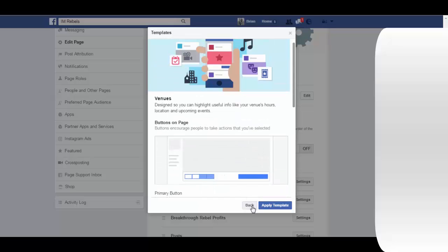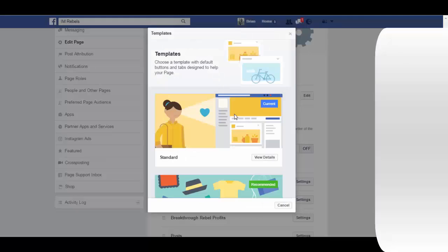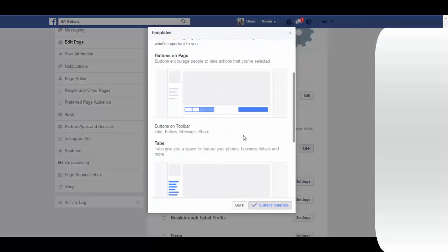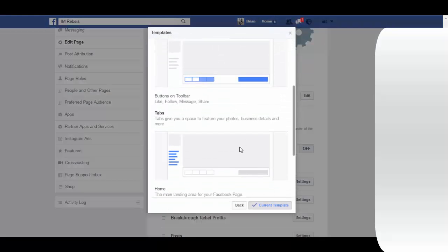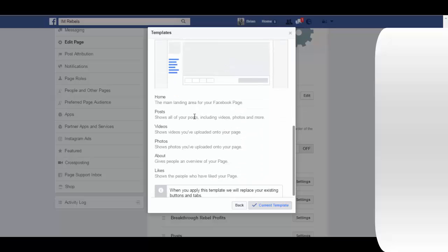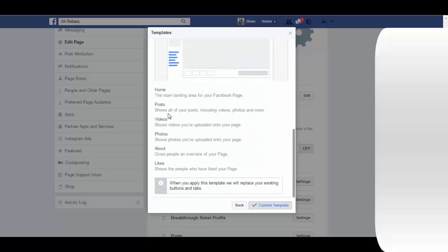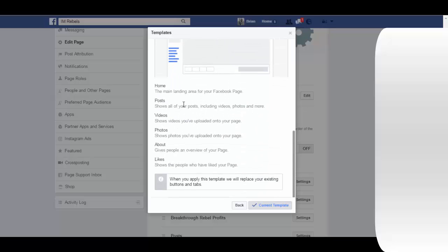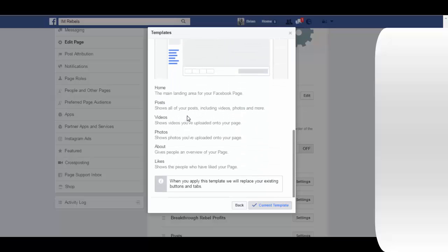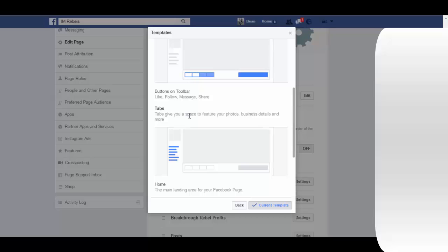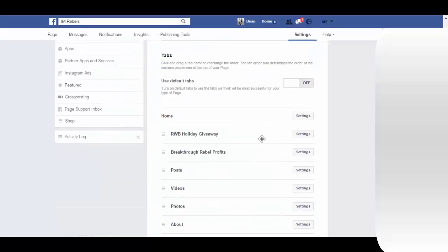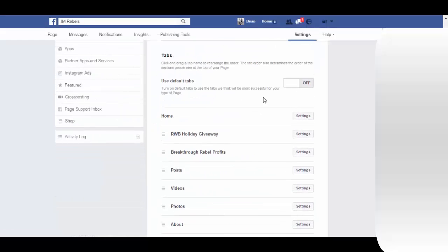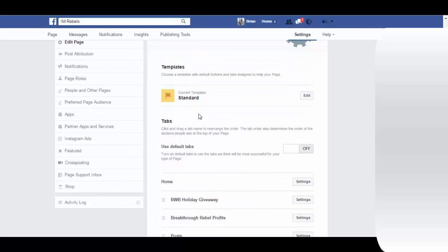These templates make it easier for you to choose different templates for your page. It'll just affect the buttons and your tabs. For the standard one, which is our current template, you can see it has just the basics.